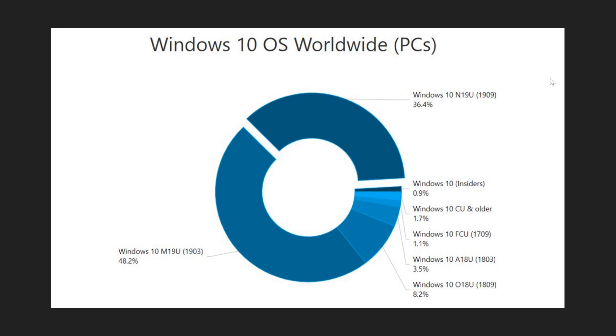So today we are May 27th, 2020 and rumors are very strong that Windows 10 May 2020 update will be launched today. So we'll keep an eye on that because that means there's a lot that will happen.